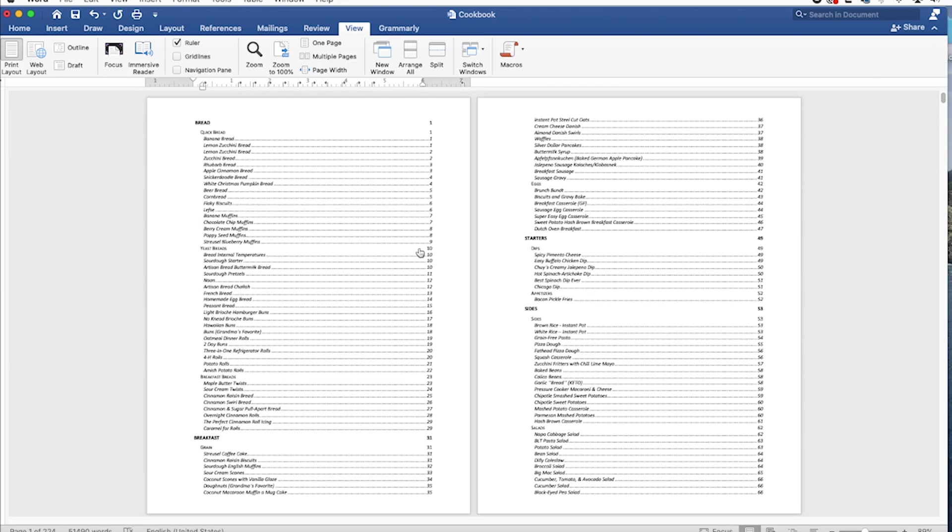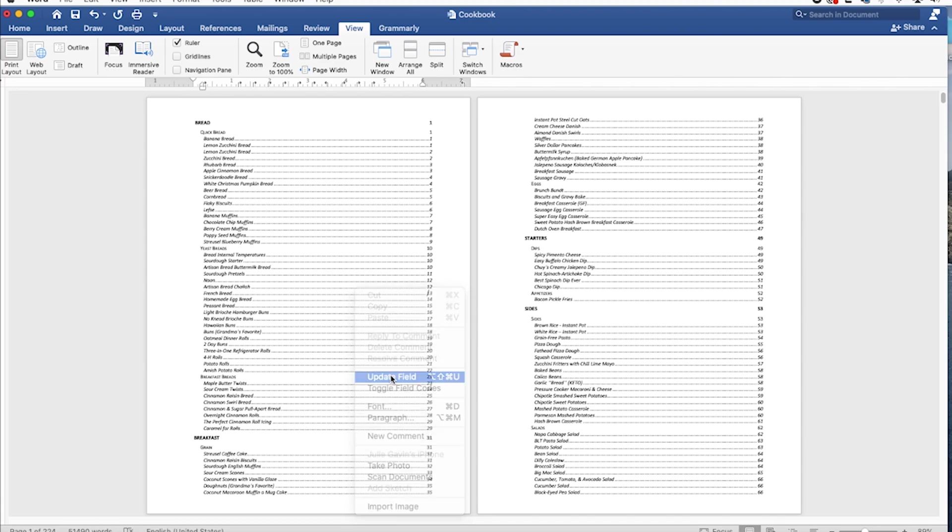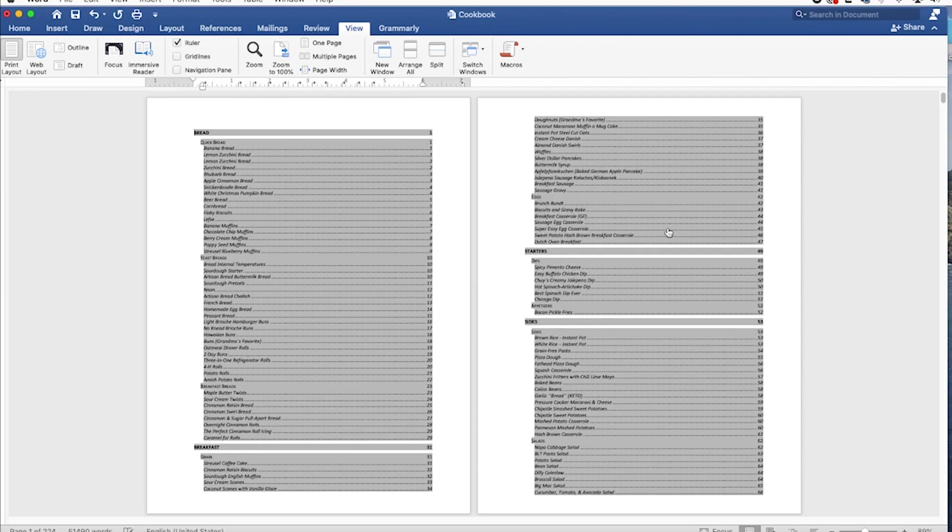The second thing you want to do is right before you print, if you do any kind of updates at all, just make sure that you update your table of contents. And to do that, I just right clicked in my table of contents. And then you're going to go to update field, update entire table and say, okay. Now my cookbook is fairly big, so it takes a little minute. And now I'm updated. So I can just recheck those pages, make sure that there's nothing off.